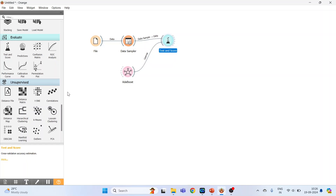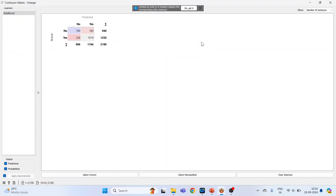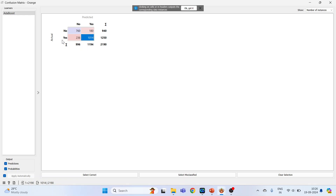Now go to Evaluate and activate Confusion Matrix. Connect Test and Score to Confusion Matrix and double-click on it. The first scenario: the actual observation is that the person does not have heart disease, and the AdaBoost model prediction is also no — 760 such cases, which is desirable. The second: actual yes and predicted yes — 1014 such cases. So 1014 plus 760 are correctly classified cases.